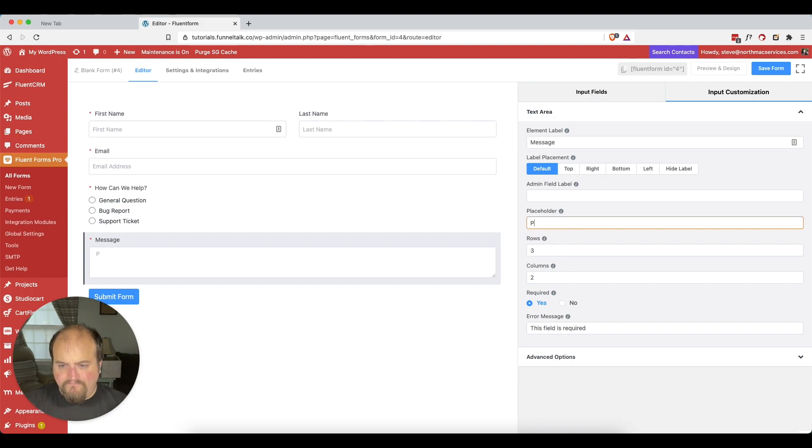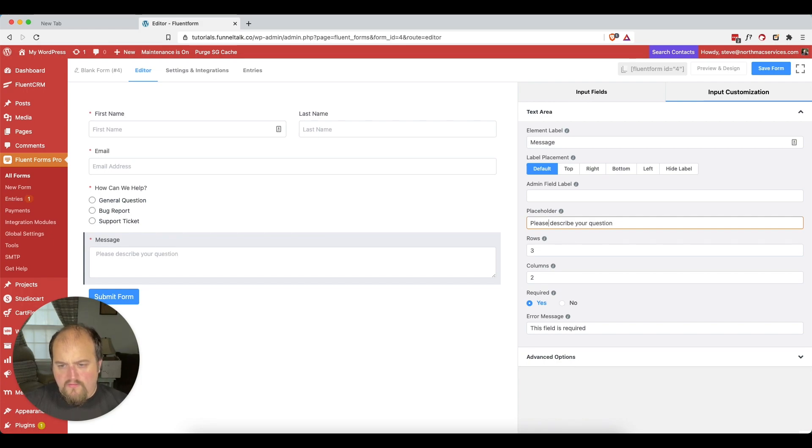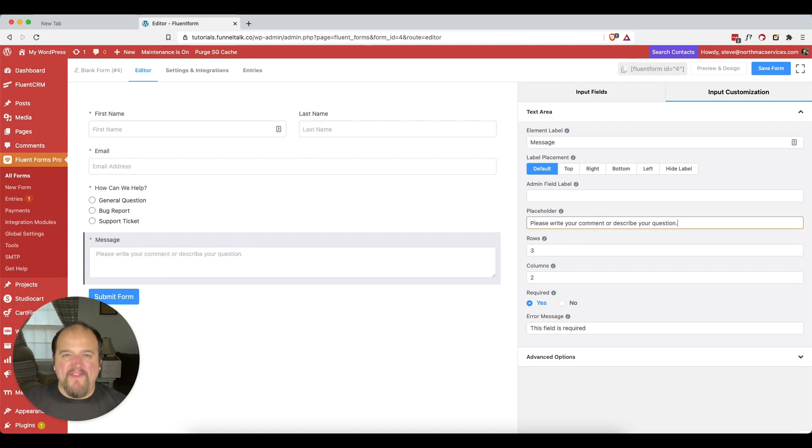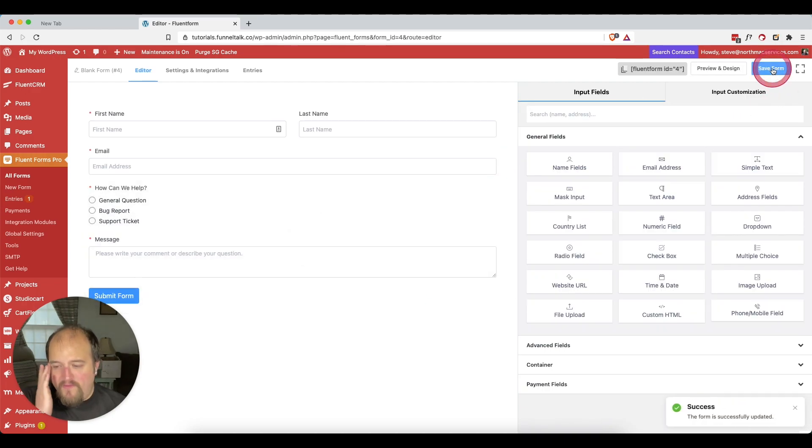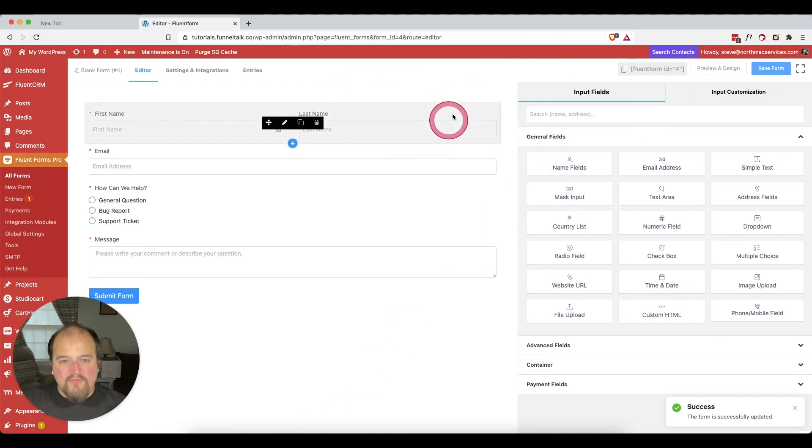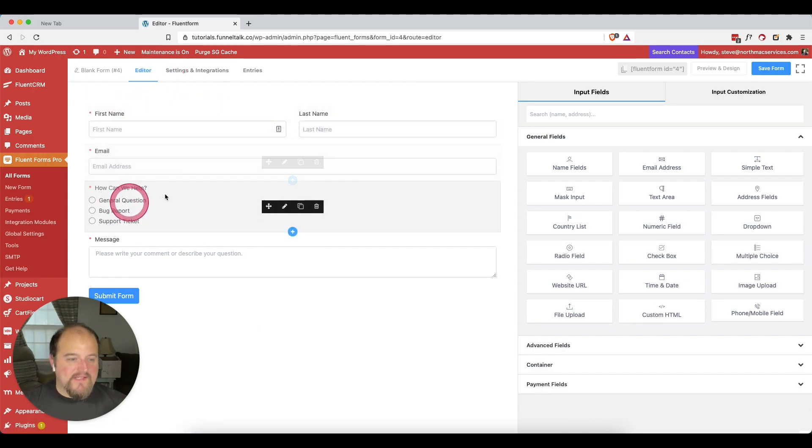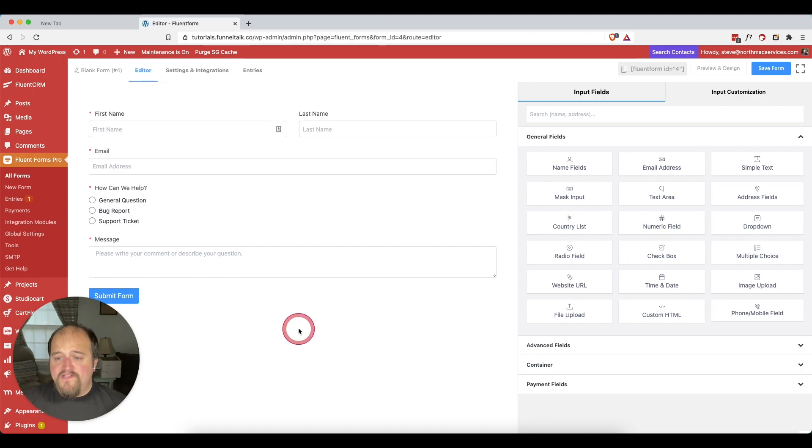We might even put a placeholder in there that says something like please describe your question, or please write your comment or describe your question, something like that. We're just going to go and hit save. So first name, email address, how can we help, and then message. That's going to be the building blocks of our form.